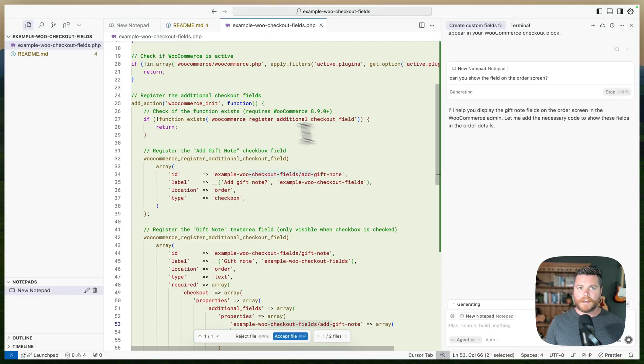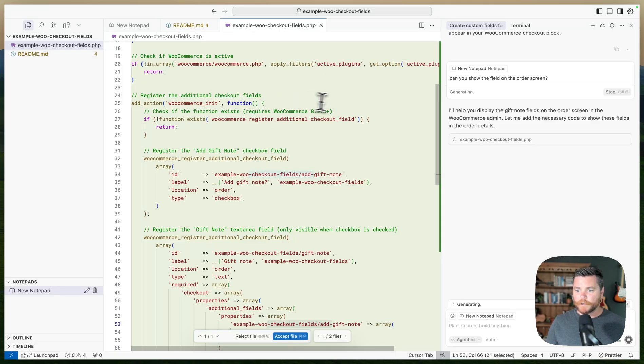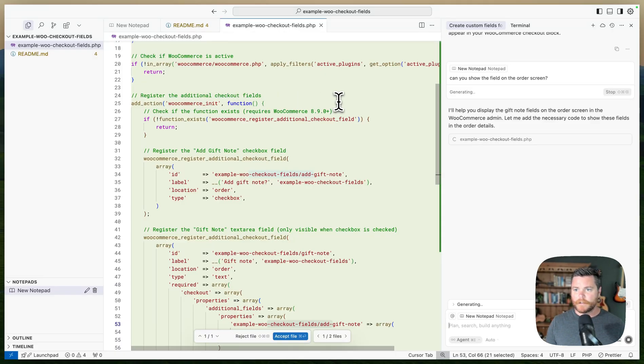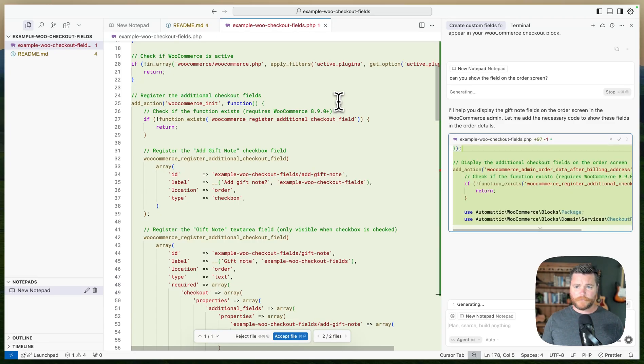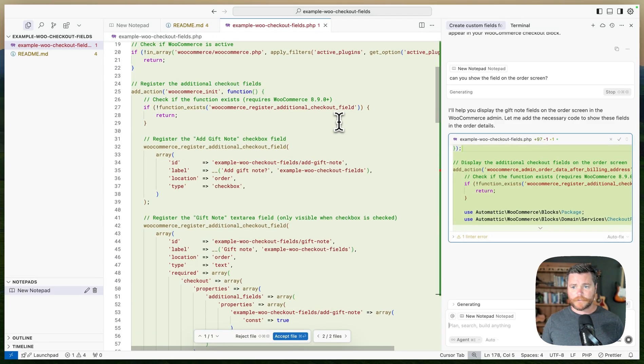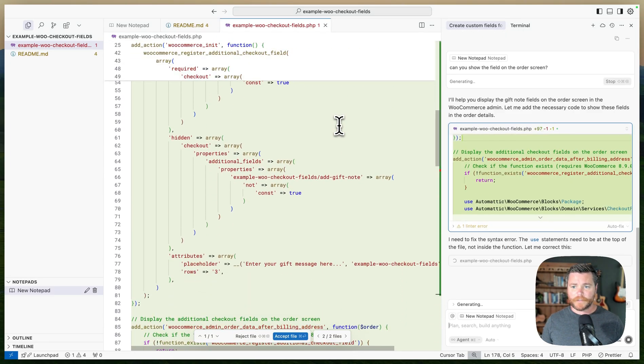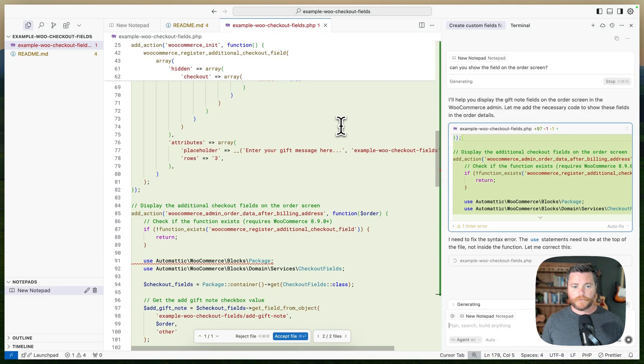Can you show the field on the order screen? And you can do that. It's going to use the context that it has. You can also point it to the WooCommerce documentation. There's like some LMS files and stuff like that. But pretty handy. I think these functions are pretty cool. I think Cursor's ability to do this stuff is pretty cool.